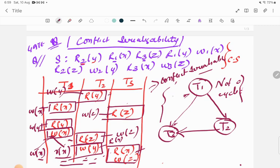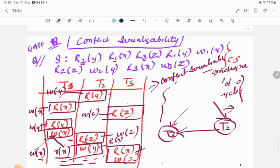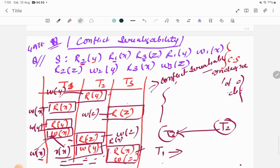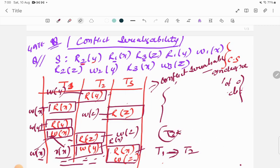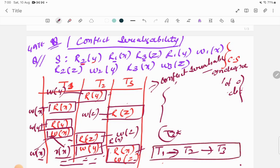Since it is conflict serializable, it has an equivalent serial schedule. To find it, check which node has in-degree zero — meaning no edges coming into it. T1 has in-degree zero, so we remove it and add T1 first. After removing T1 and its edges, T2 now has in-degree zero — so we add T2 next. Finally, we are left with T3. So the equivalent serial schedule is T1 → T2 → T3.